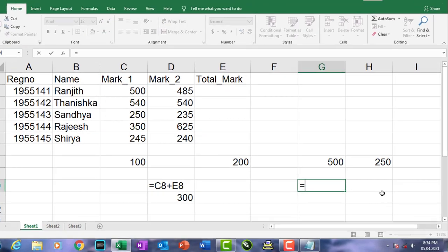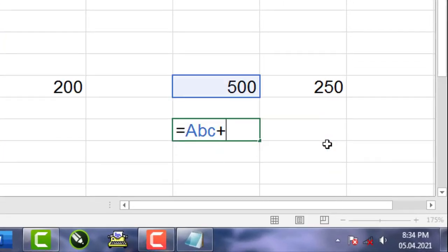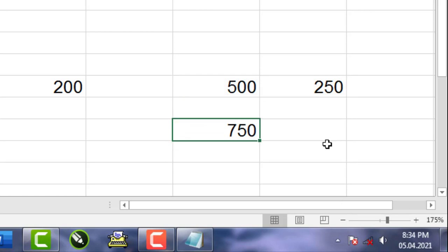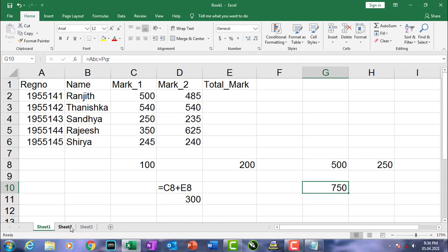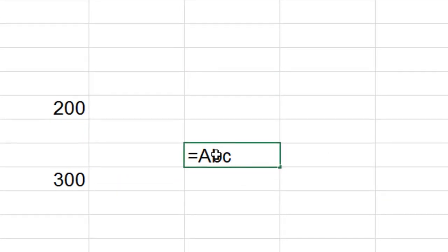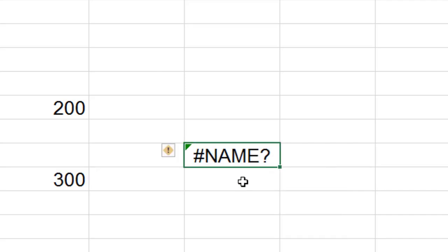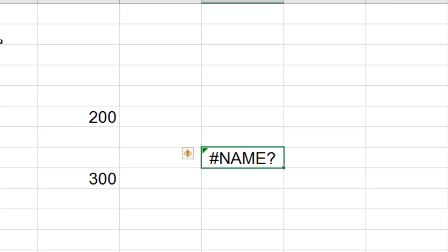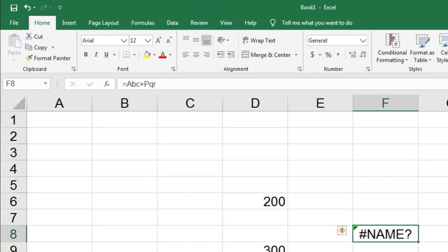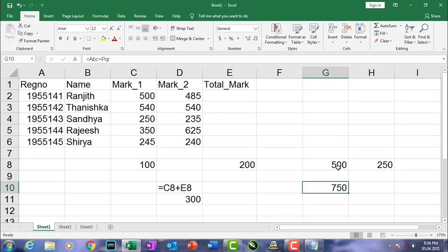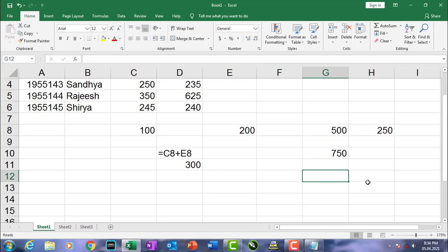So the equation =abc + pqr in Sheet1 gives the result 750. But if I type =abc + pqr in Sheet2, I get a #NAME? error, because the names abc and pqr are not available in Sheet2 due to the scope we set while applying the names.